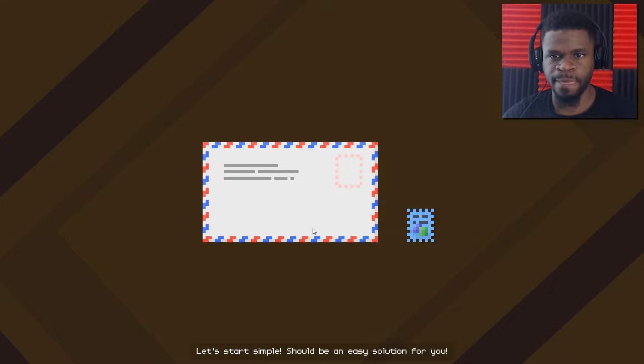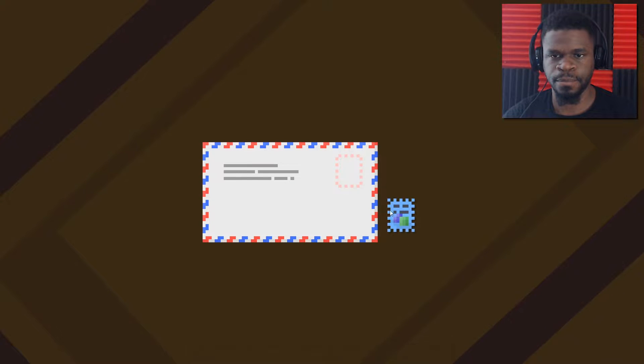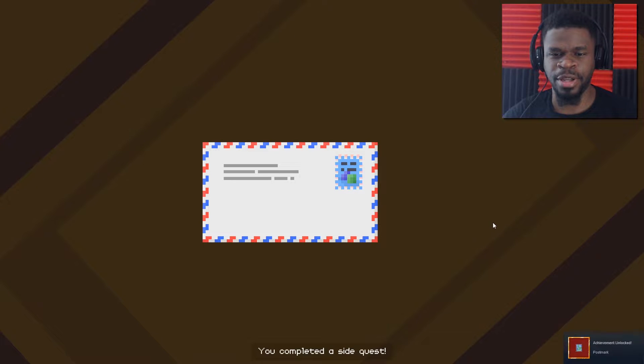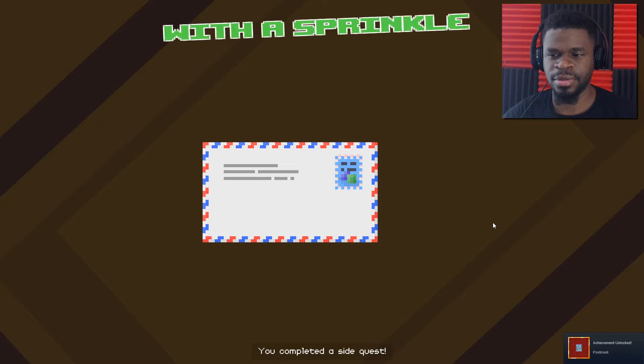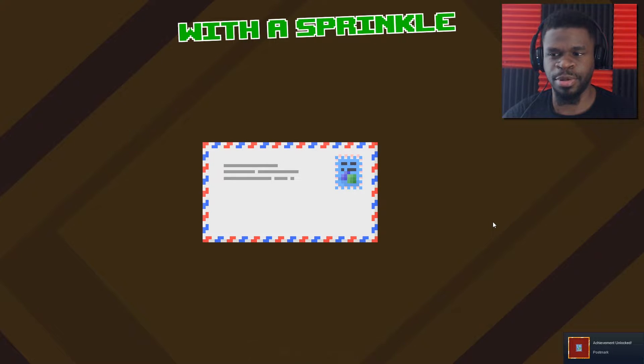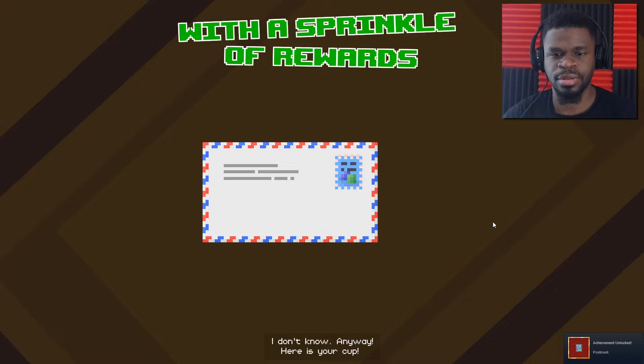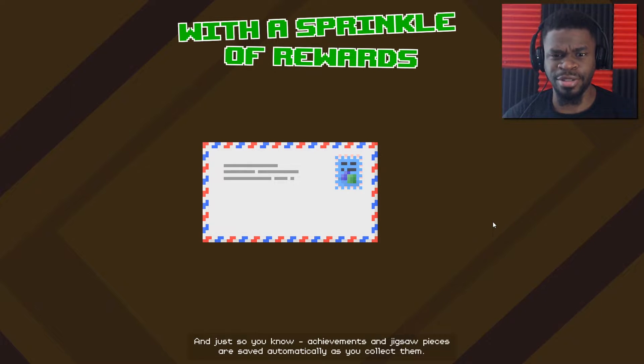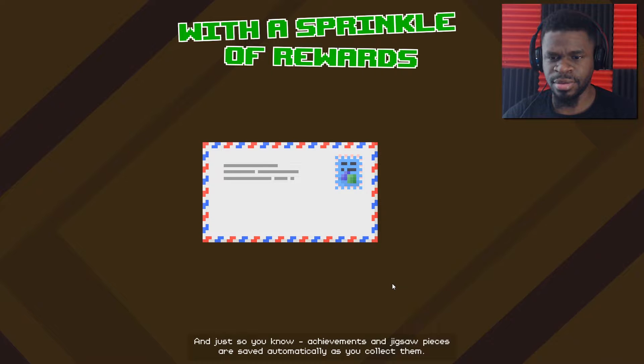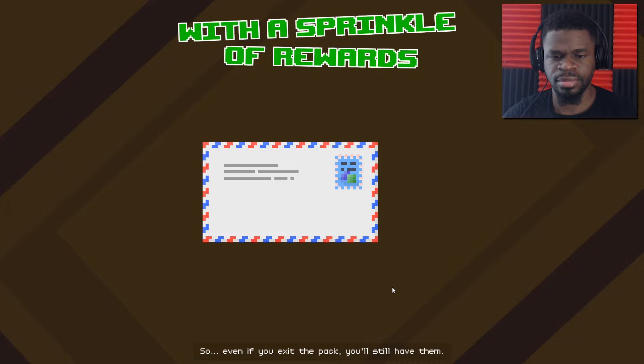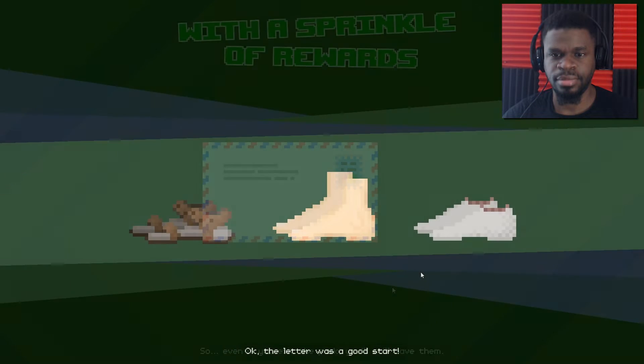Just click start. Is there anything else I can do? Let's start simple. Should be an easy solution for you. You know what? I'll be nice for this one and put it in the right place. Postmark. More like a pointless task. I don't know. Anyway, here is your cup. Hey, I don't mail letters. Just so you know, achievements and jigsaw pieces are saved automatically as you collect them.